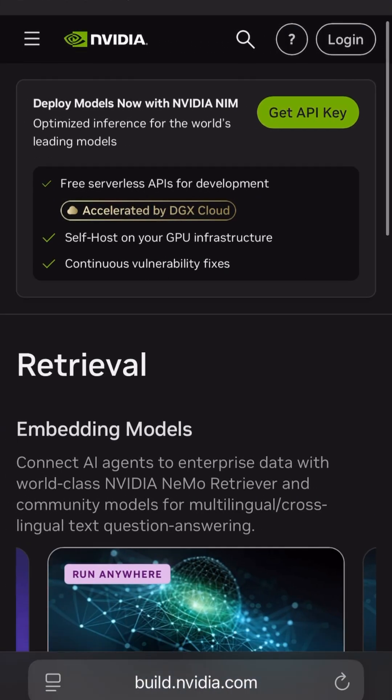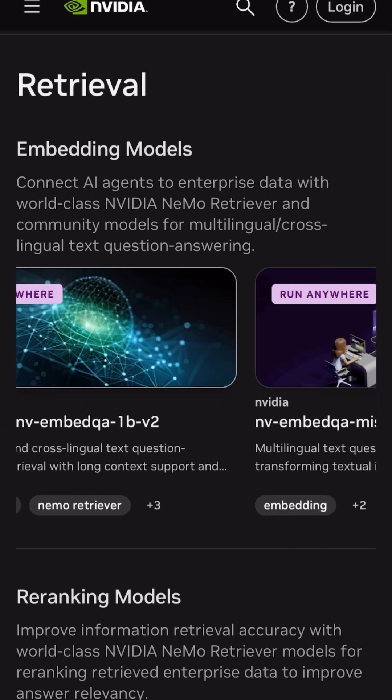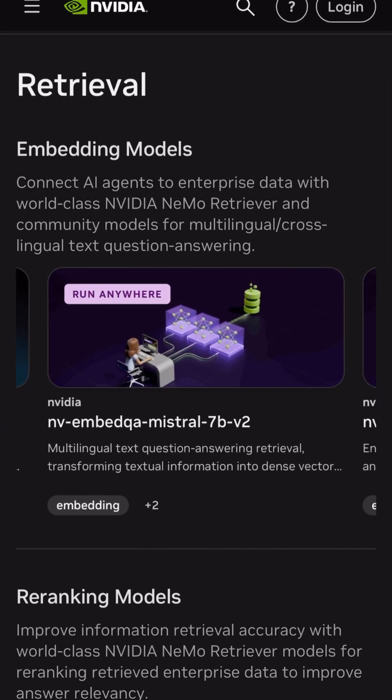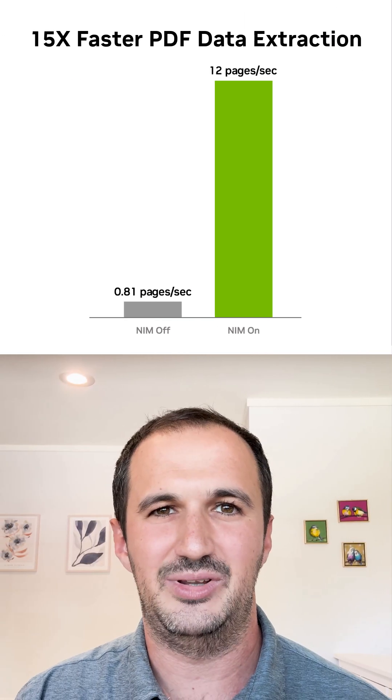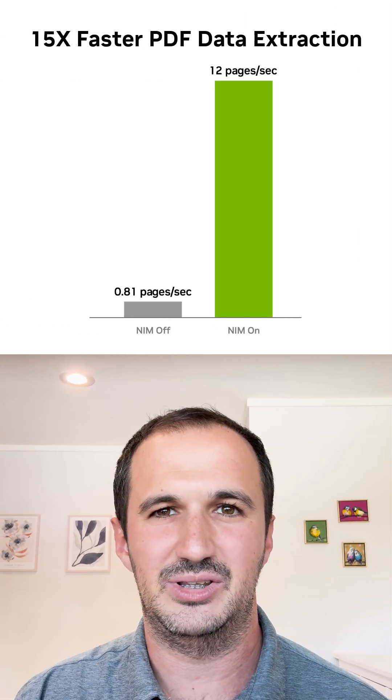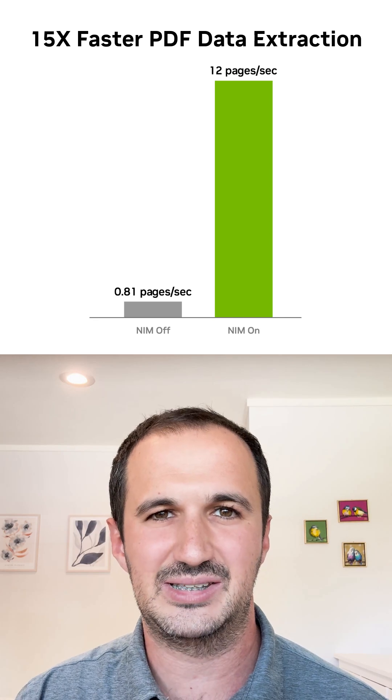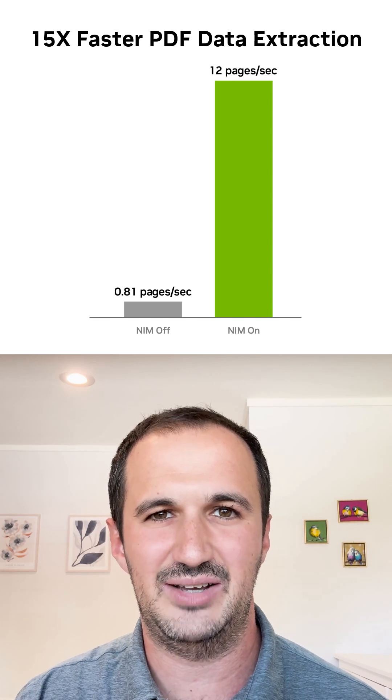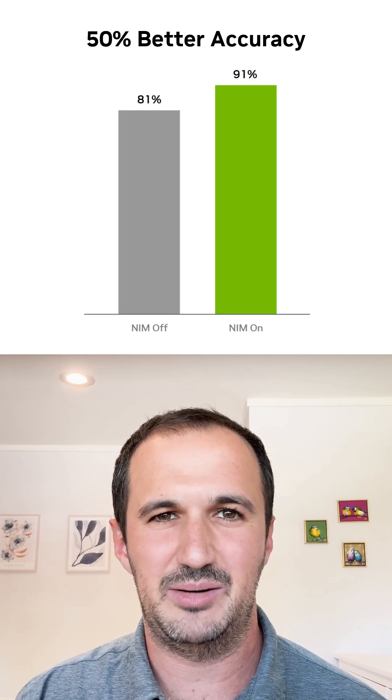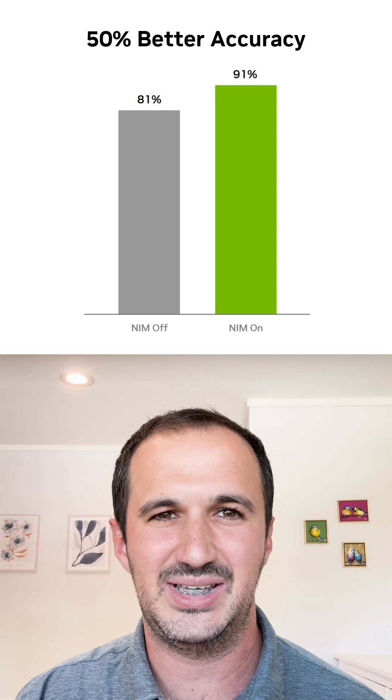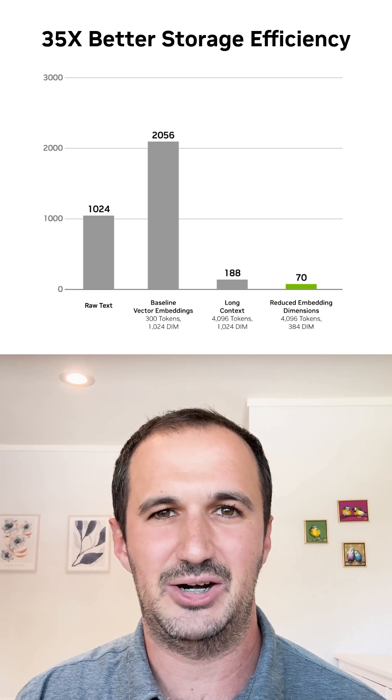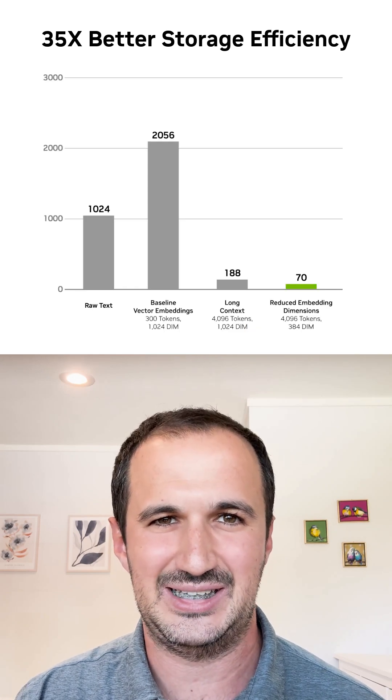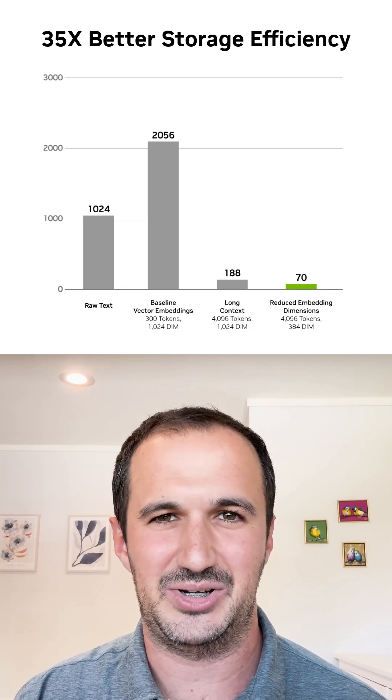Production-ready commercial use cases, visit build.elvita.com slash explore slash retrieval. With NEMA Retriever, developers are seeing up to 15x faster PDF data extraction, 50% better accuracy, and 35x better storage efficiency. Jump in and see what you can build.